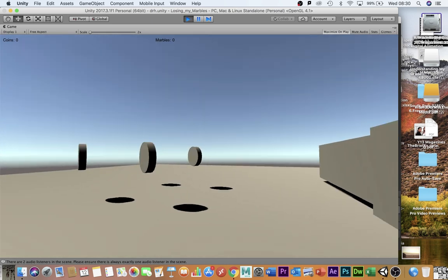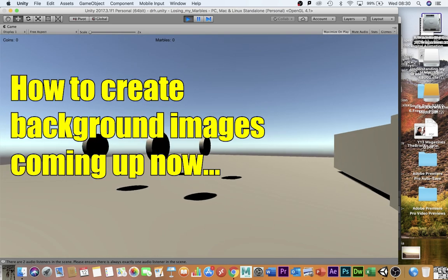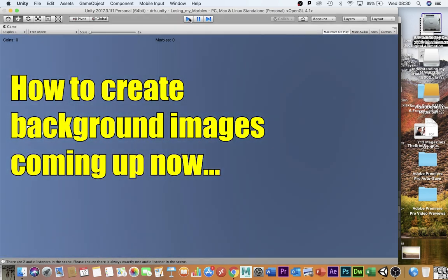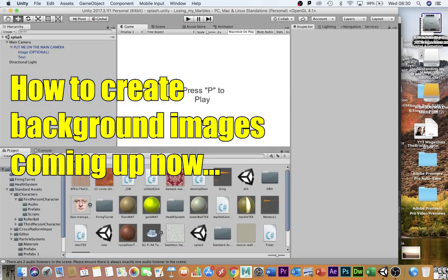This has been a very quick five minute tutorial in how to add a splash screen and instructions to the start of your game. Thank you very much for listening.